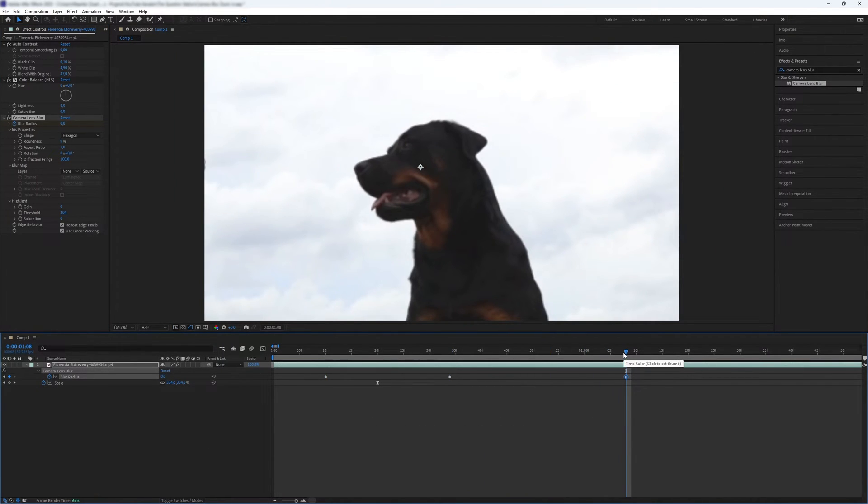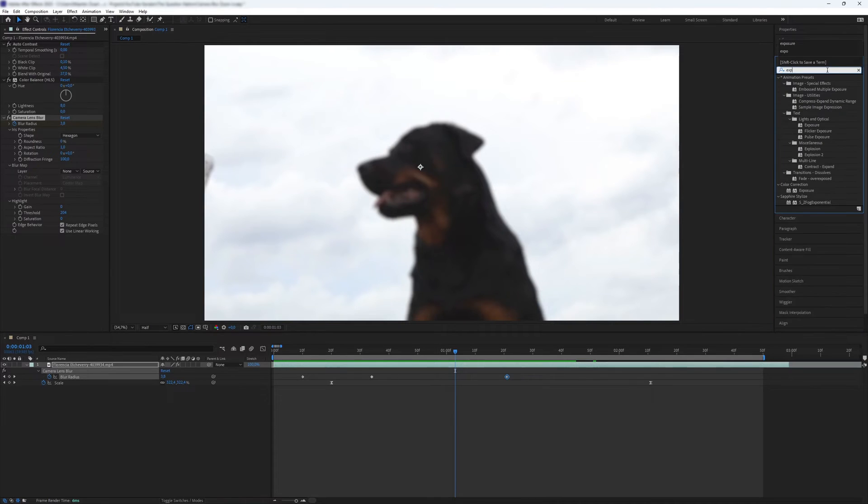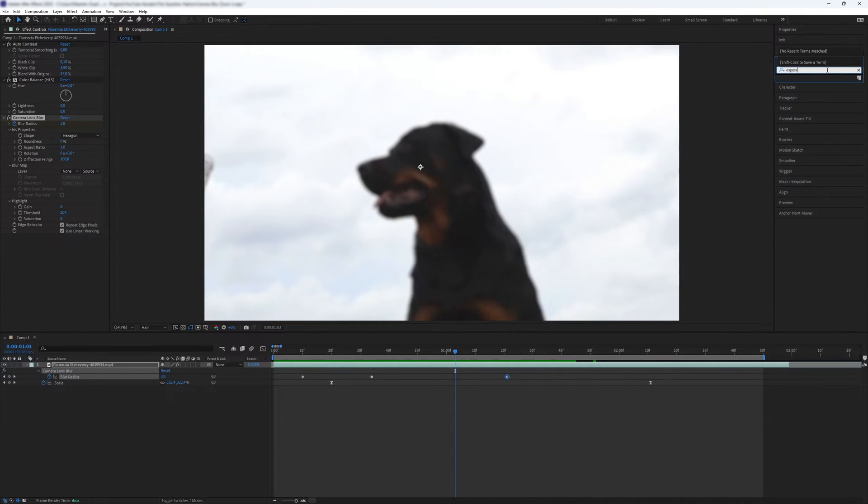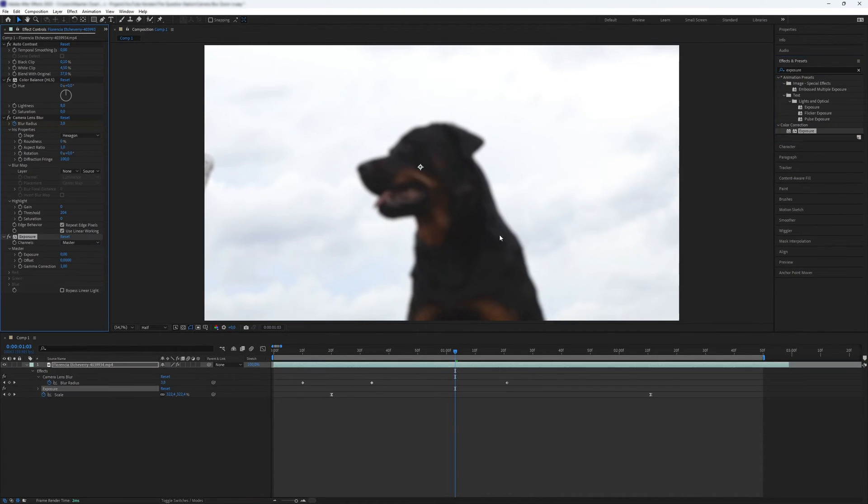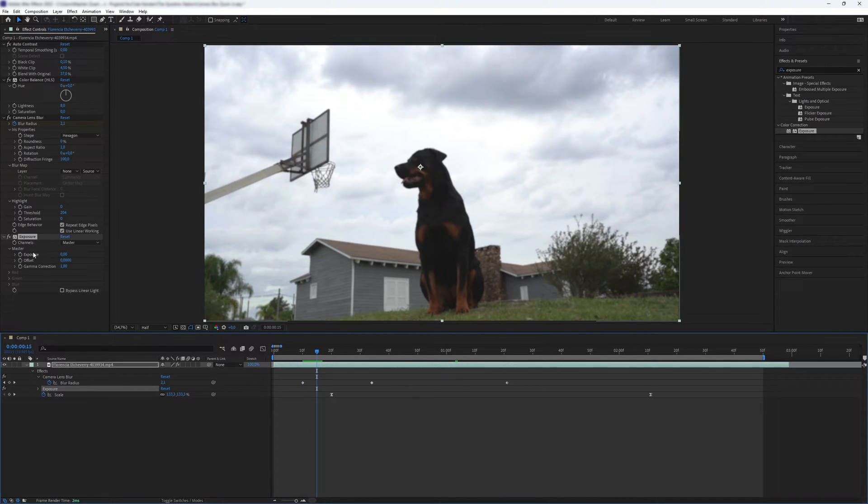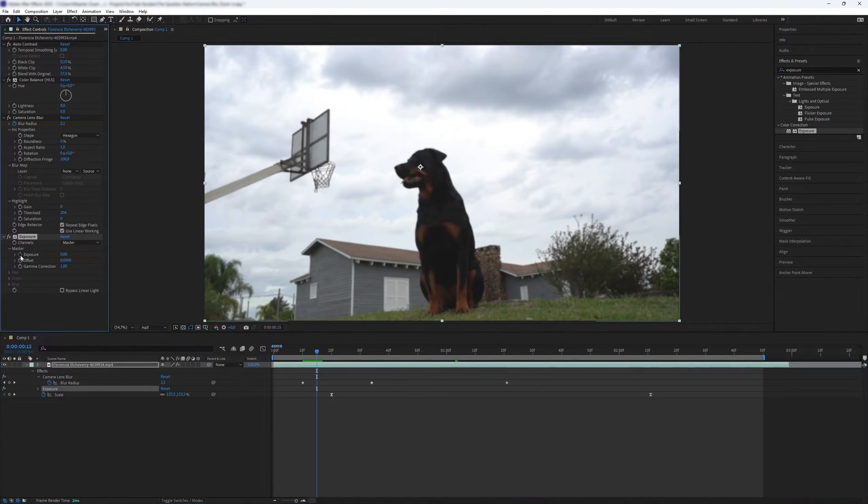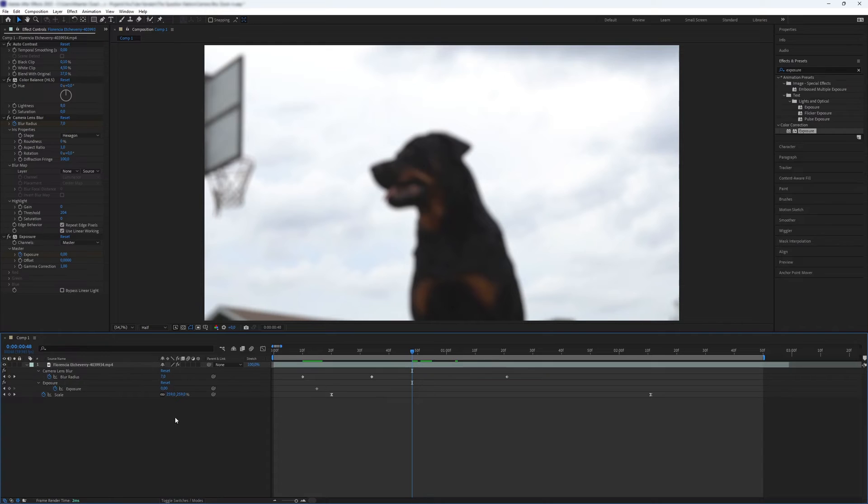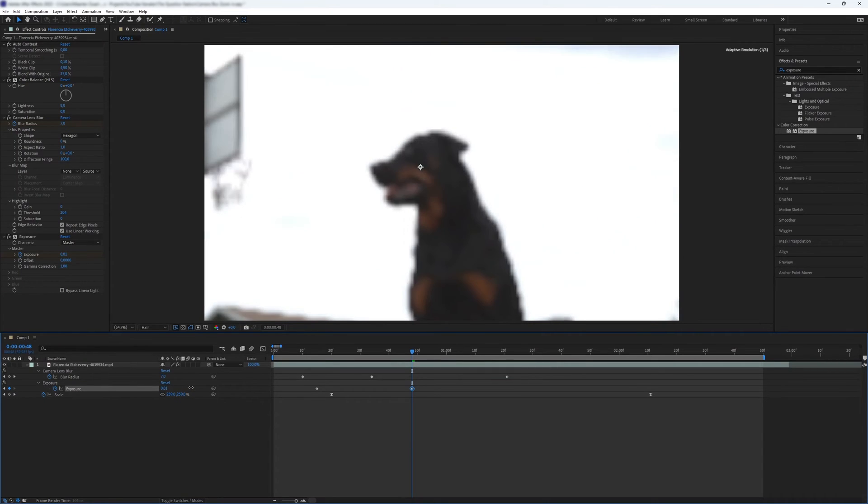Now let's add some exposure. In Effects and Presets, search for Exposure and add it to the video layer. Create a keyframe for exposure before the blur radius keyframe with a value of zero. Create another keyframe after the second blur radius with the value you prefer. Play around with it.